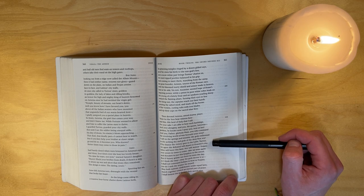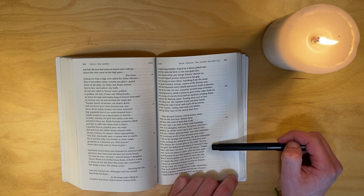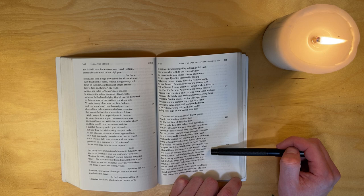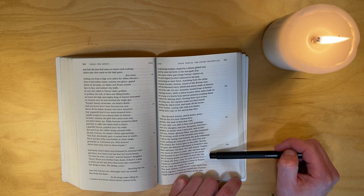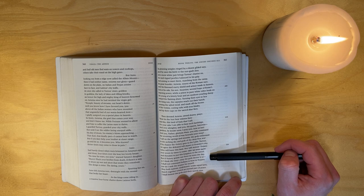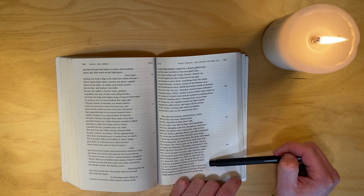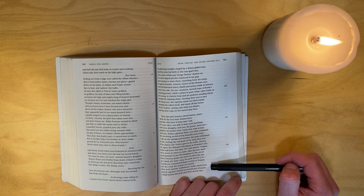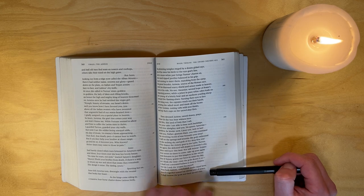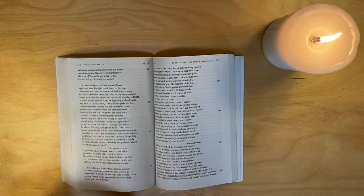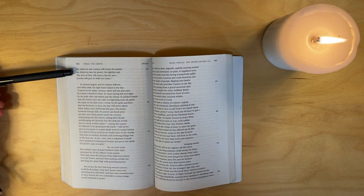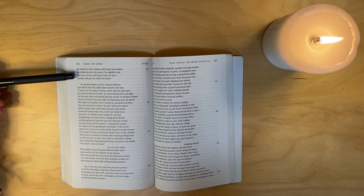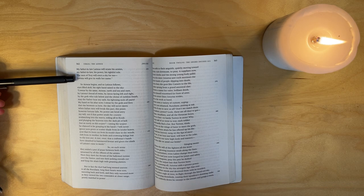I call on the springs and streams, the gods enthroned in the arching sky, and the gods of the deep blue sea. If by chance the victory goes to the Latin Turnus, we agree that the defeated will depart to Evander's city. Iulus will leave this land, nor will Aeneas's Trojans ever revert in times to come, take up arms again, and threaten to put this kingdom to the sword. But if victory grants our force in arms the day - as I think she may, may the gods decree it so - I shall not command Italians to bow to Trojans, nor do I seek the scepter for myself. May both nations, undefeated under equal laws, march together toward an eternal pact of peace. I shall bestow the gods and their sacred rights. My father-in-law Latinus will retain his armies, my father-in-law his power, his rightful rule. The men of Troy will erect a city for me. Lavinia will give its walls her name.